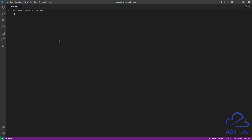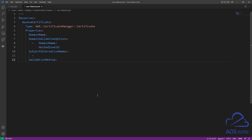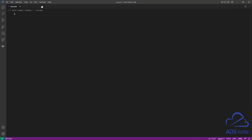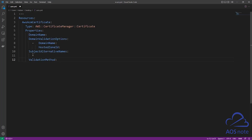The next thing I want you to do is download and open the reference file I created for this lecture in this video's description. This is the reference file we will use to request the SSL certificate and validate that certificate in Route 53. In this reference file, I have included the resource type and properties that we need. Copy everything in this reference file — select Ctrl+A to select everything, then right-click to copy. Once you've copied the syntax, close the reference file, then paste it into your ACM.YAML file. When creating YAML format syntax, the indentation is very important, so make sure the syntax is indented properly when you paste it.